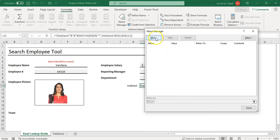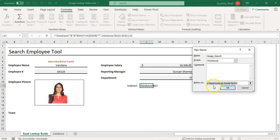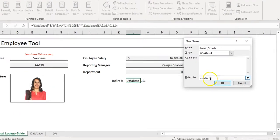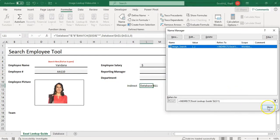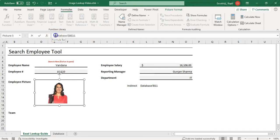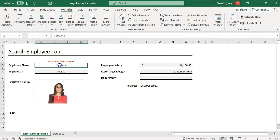Now I go to Formulas, then Name Manager, and create a new named range called 'image_search.' This is a custom named range. In the 'Refers To' field, I type: equals INDIRECT, then link it to the helper cell L11, making it fixed with dollar signs. Click OK, close Name Manager, then select the linked picture and in the formula bar change the reference to 'image_search.' Double-click the suggestion and press Enter.